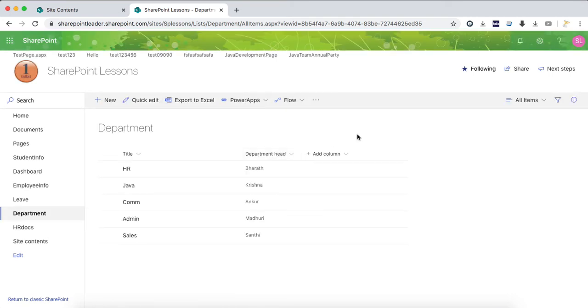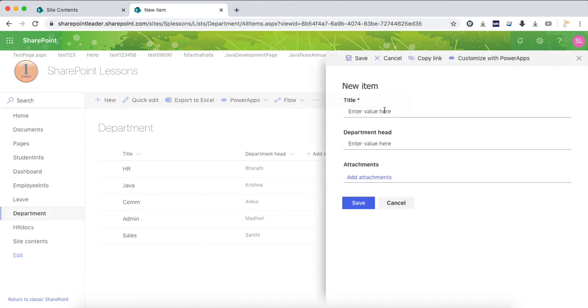Now we have a list with two columns: title and department head. Whenever you click new, you can see two columns or two fields here - title and department head. Now I want to hide this department head from the new item form.